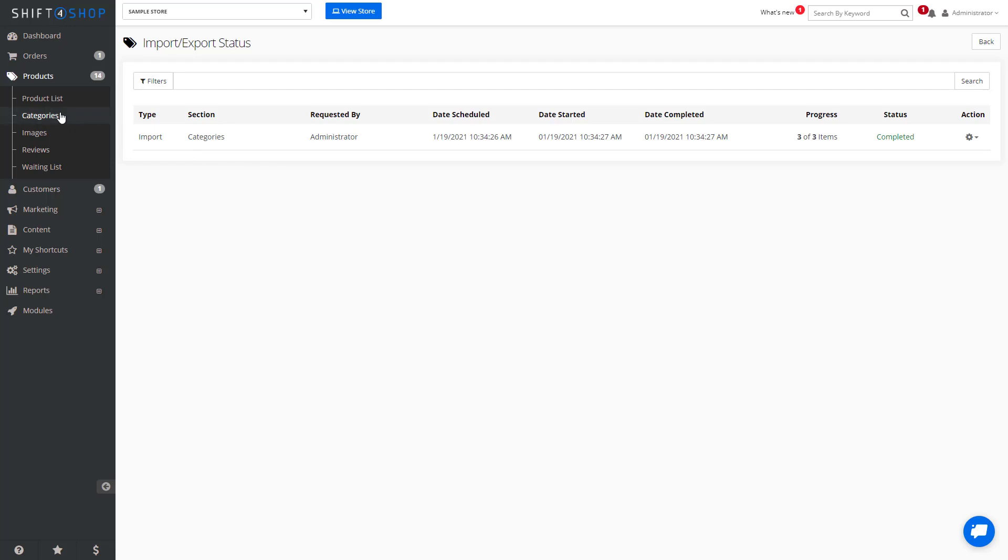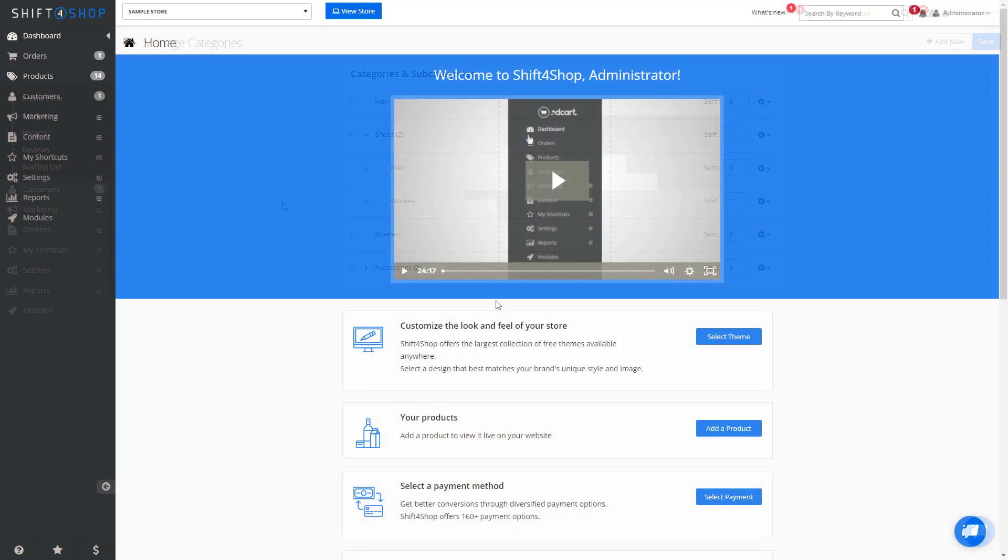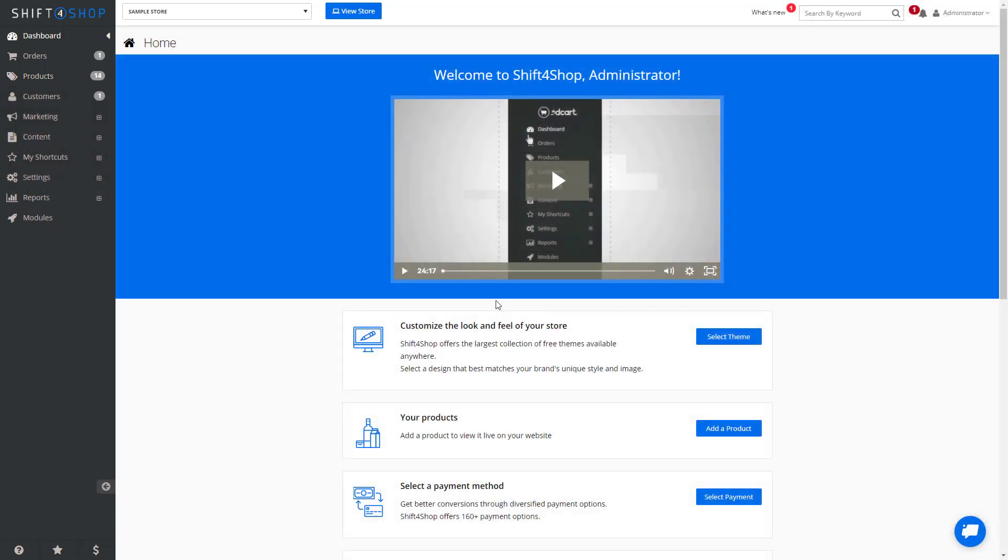If we go to our categories now, you can see that we have shoes in both men's and women's. If you need to update existing categories, you can also do this from within the system.